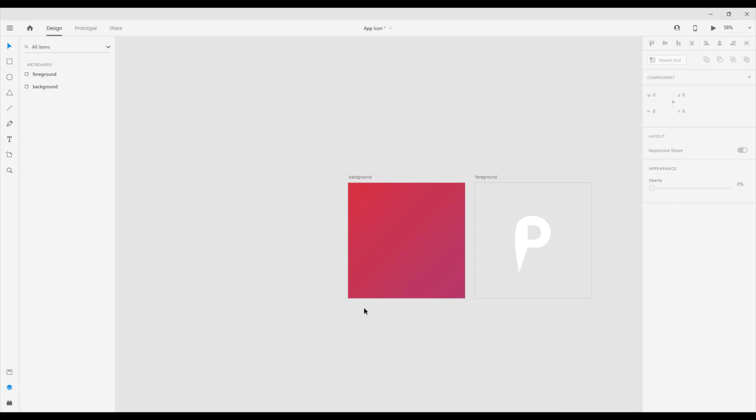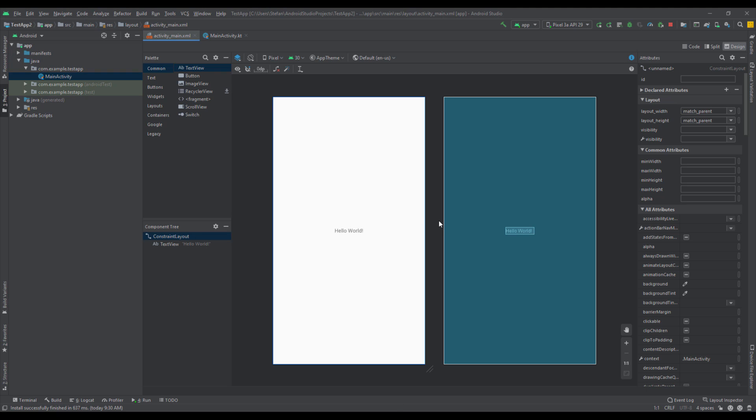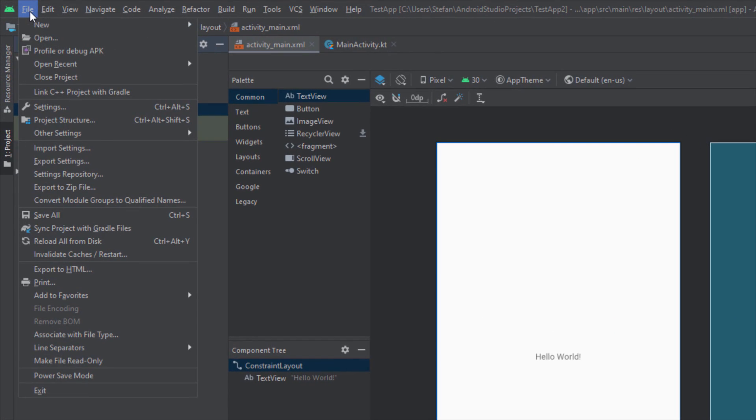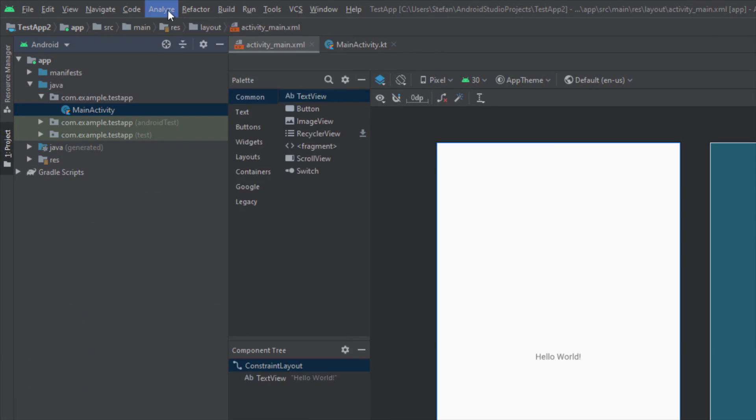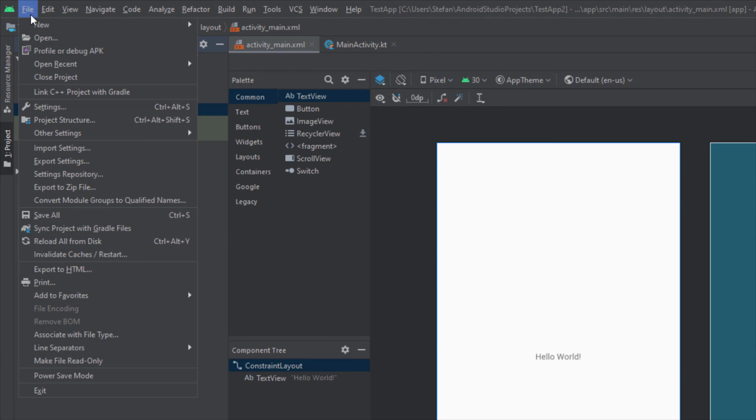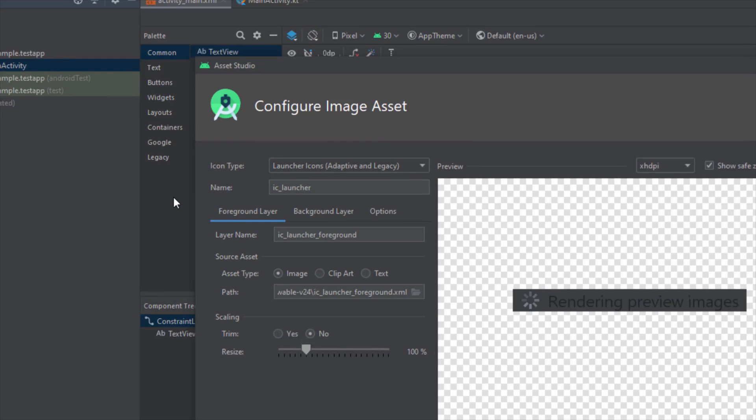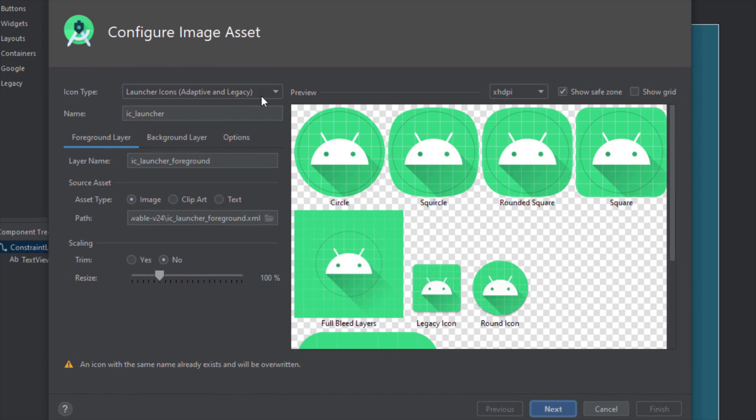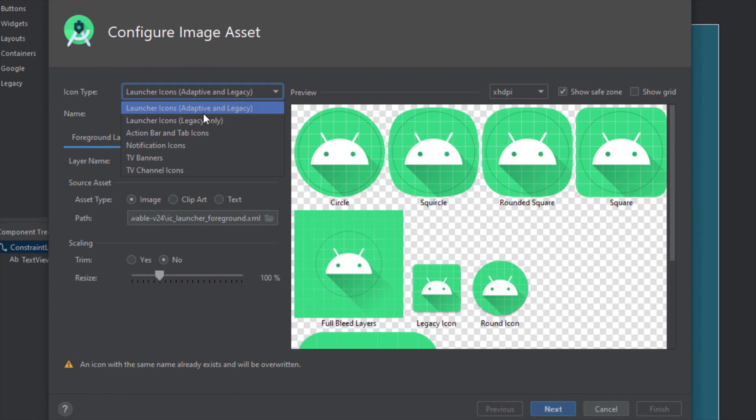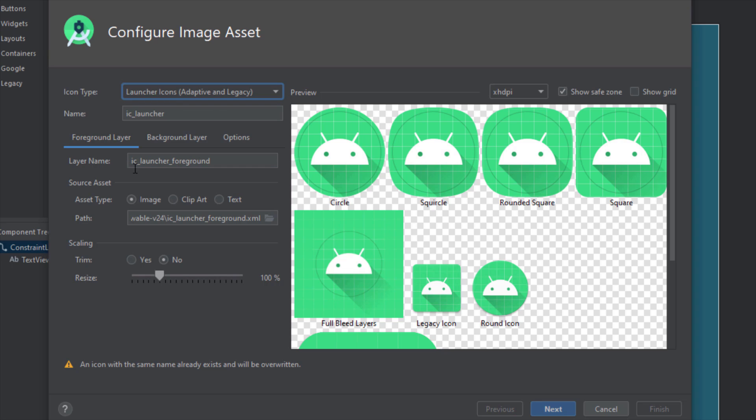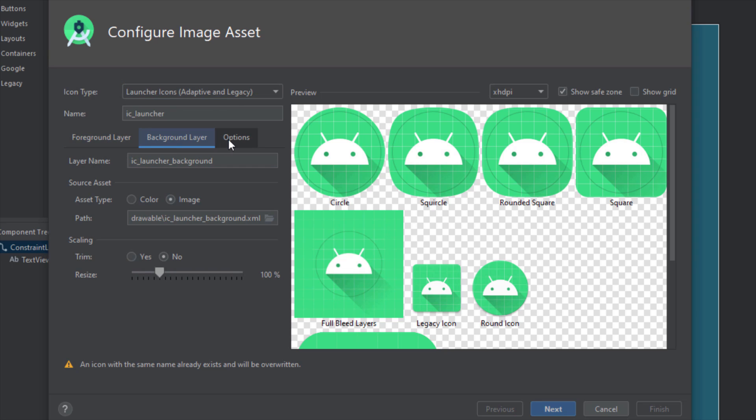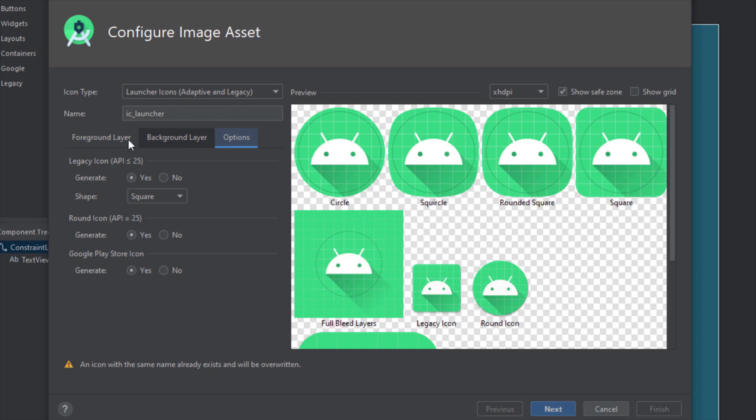Let's get back to our Android Studio project and here we're going to select File, then New, then Image Asset. Here you will see that for icon type we're going to select adaptive and legacy. We have foreground layer, background layer, and some more options.